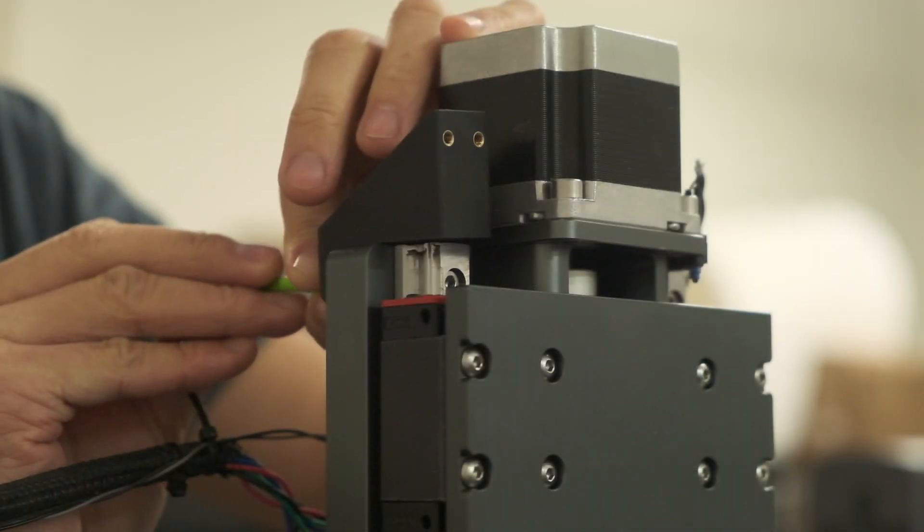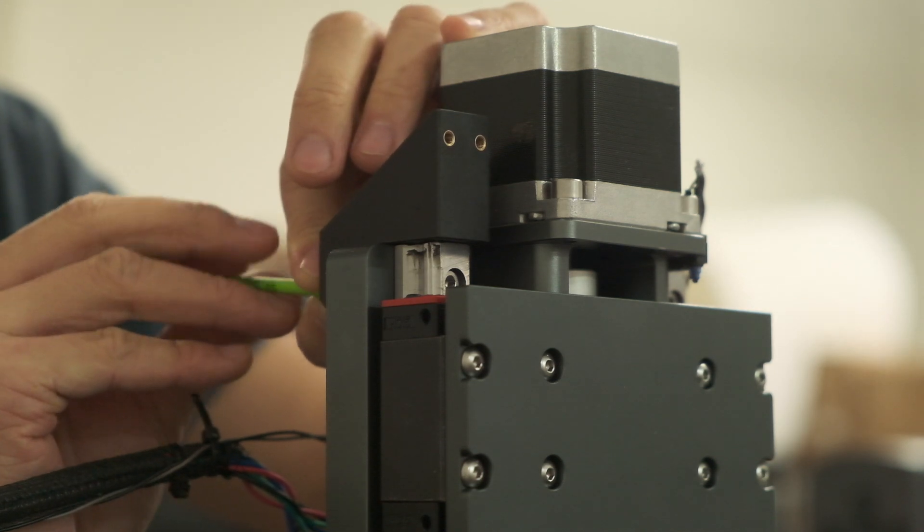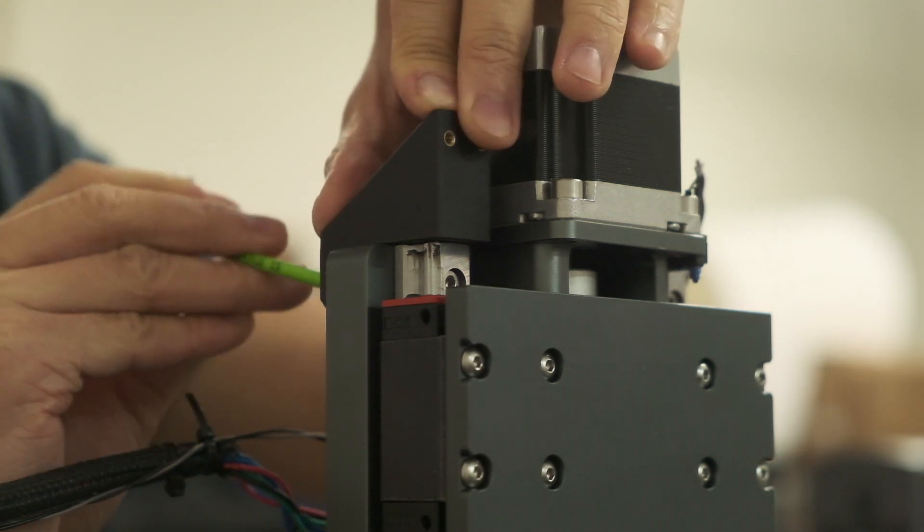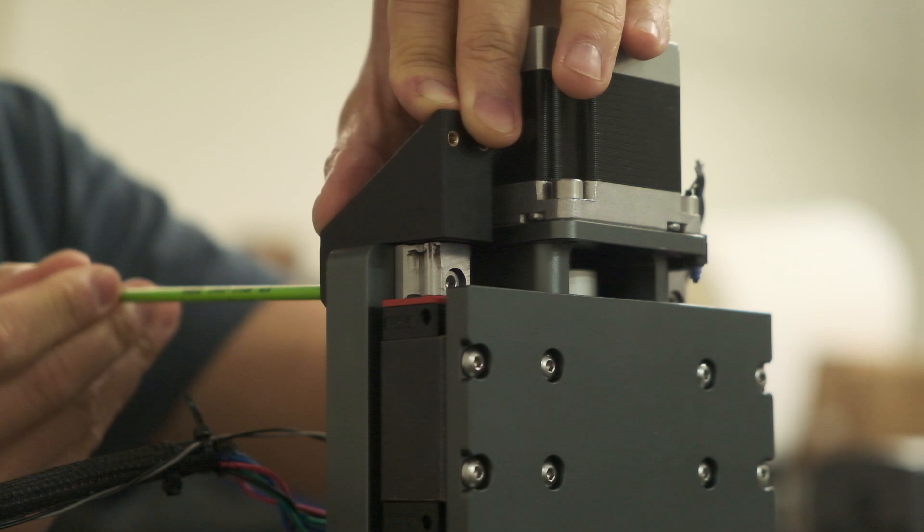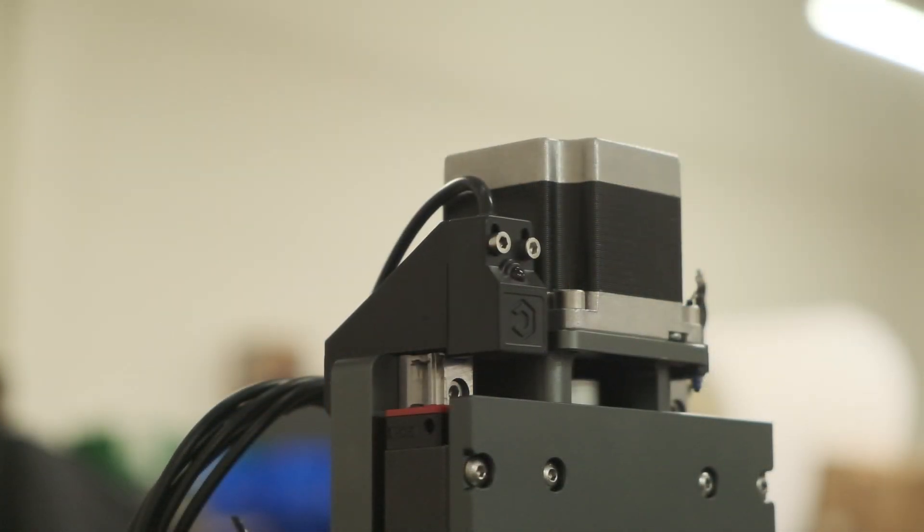On the HDZ, we have a bracket that extends forward from behind the main plate to hold a switch over the z-axis carriage plate. It secures to the back with a single M4 screw.